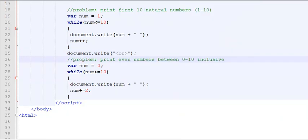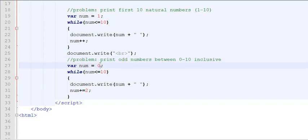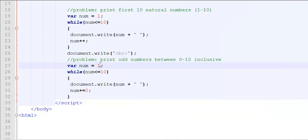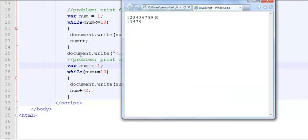Similarly, if I change this problem statement and say, okay, I would like to print odd numbers between 0 to 10. Now, the first odd number is not 0 but 1. So now, as I refresh this, you'll see 1, 3, 5, 7, 9.